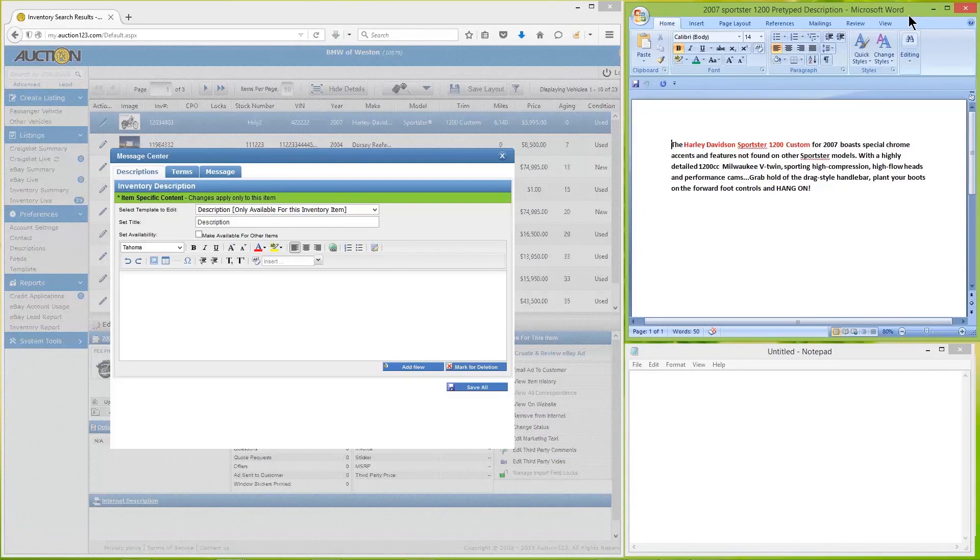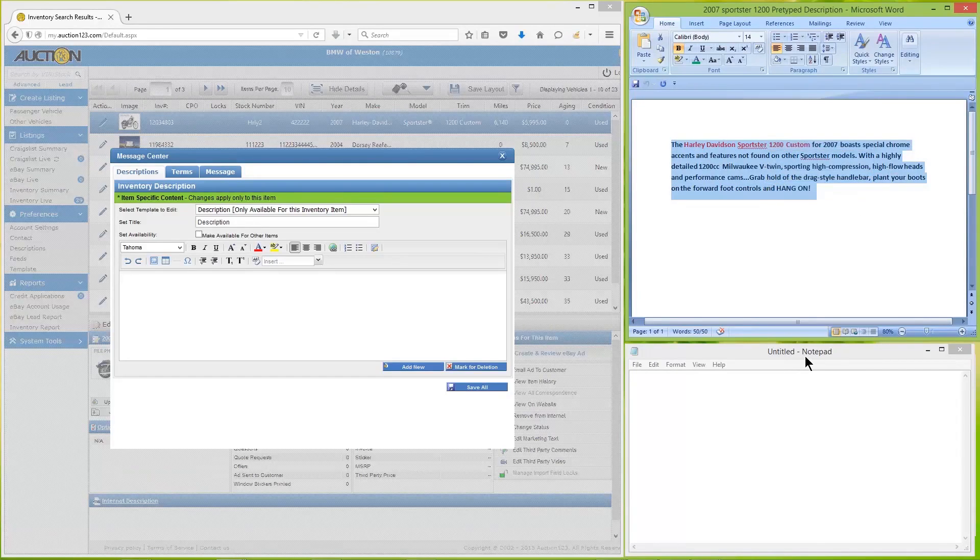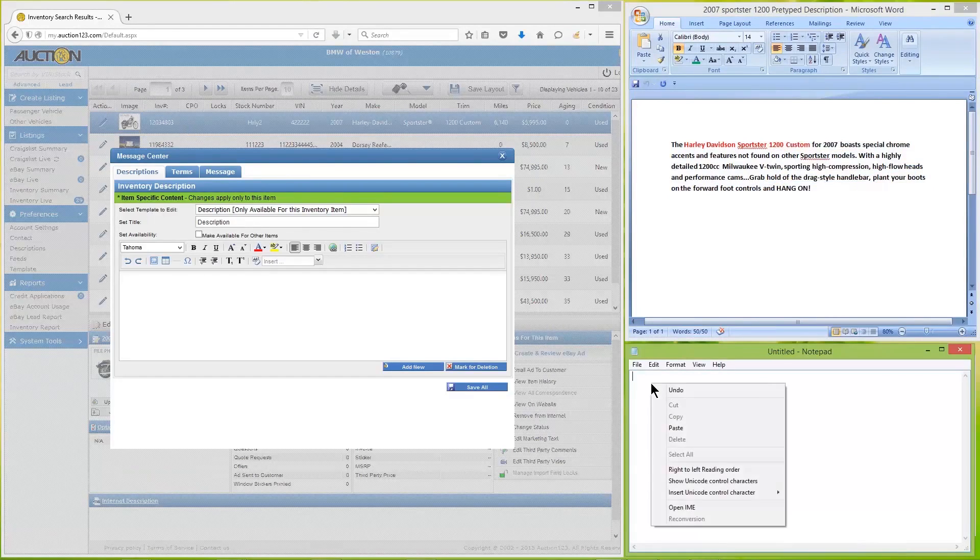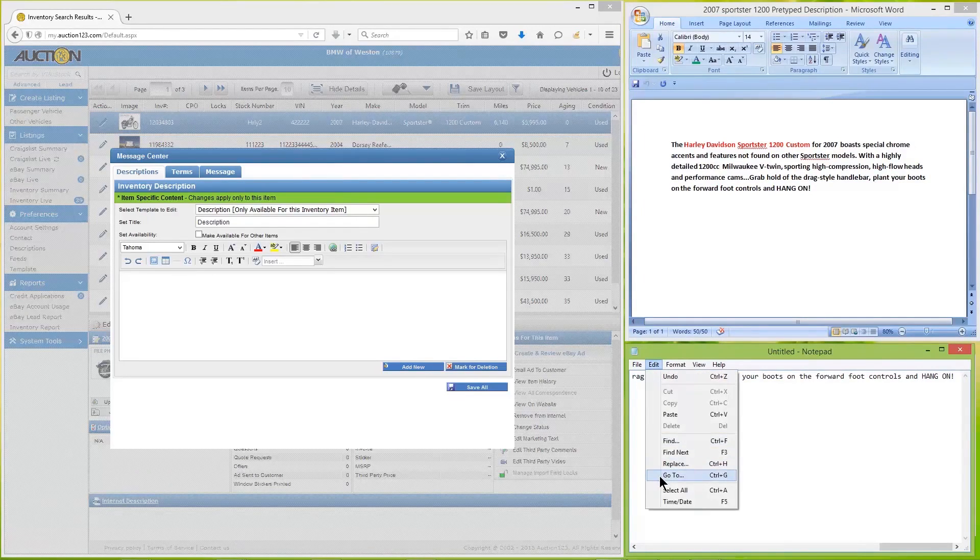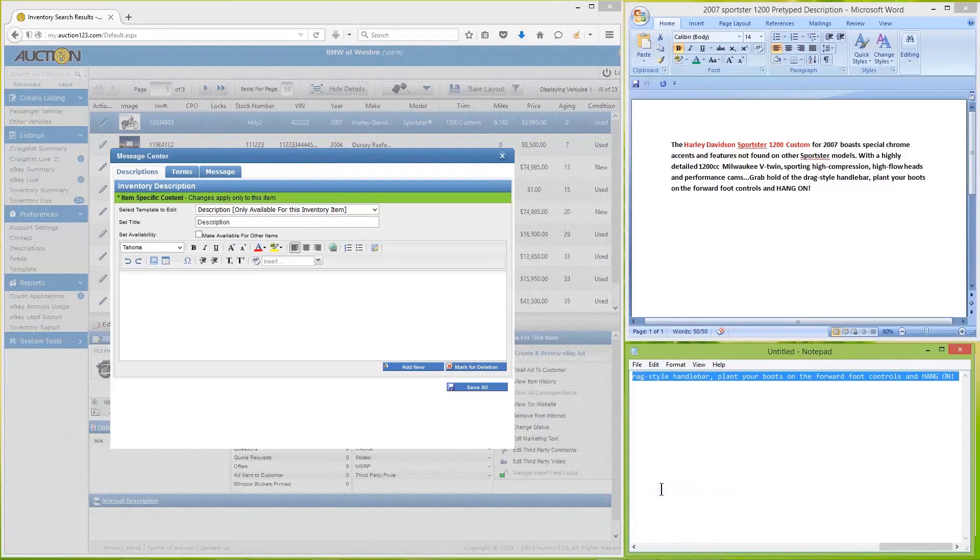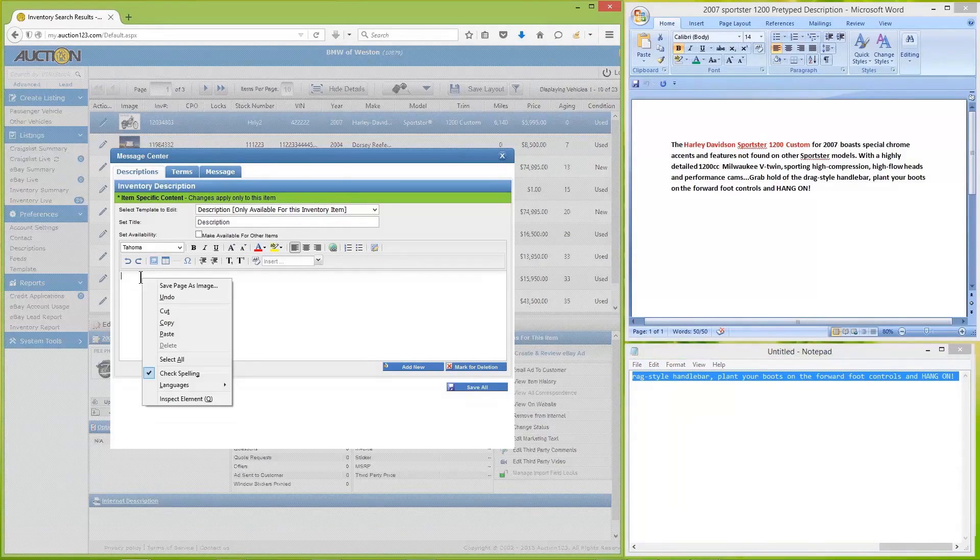To avoid this possibility, first copy the text from your source, then paste it into a notepad. This process automatically strips out all hidden HTML code. After that, simply highlight and copy the text again, then paste it into the description box.